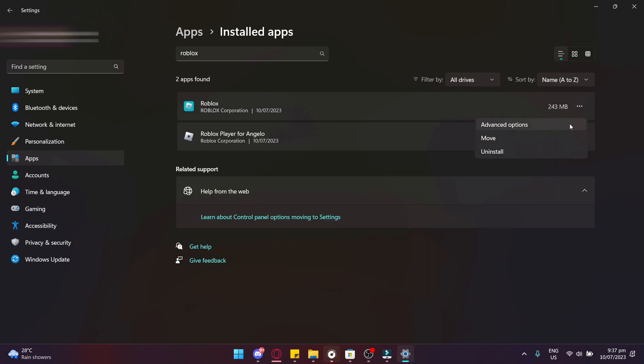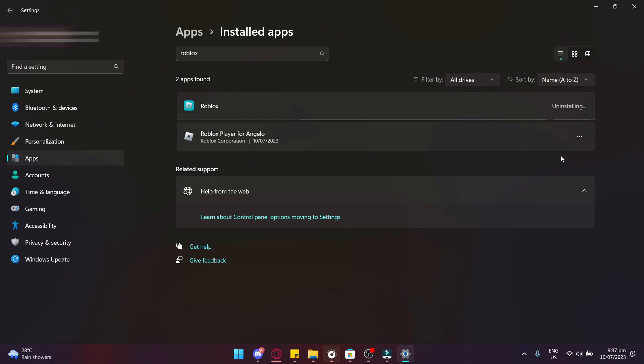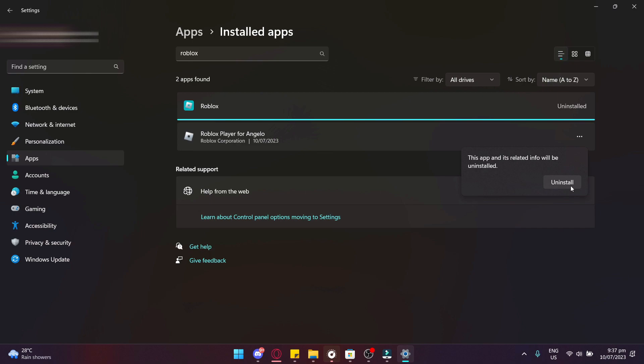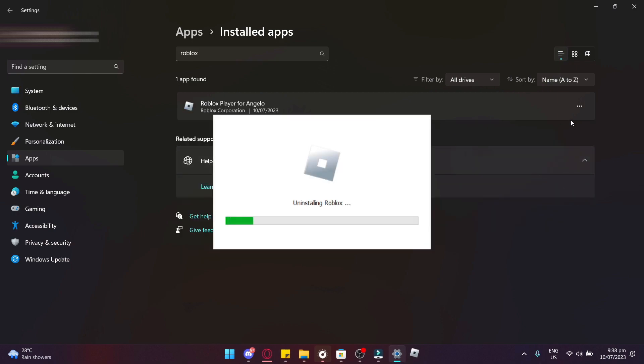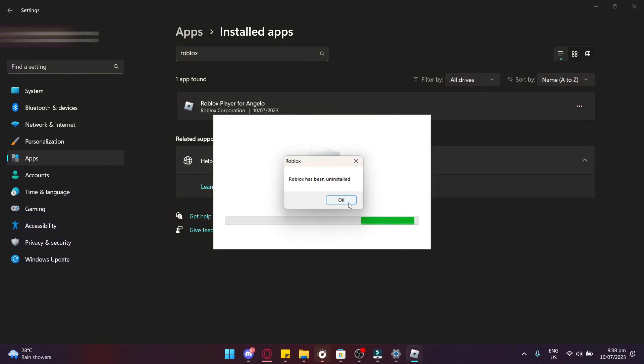Now we're just going to go ahead and uninstall both of these. There we go.